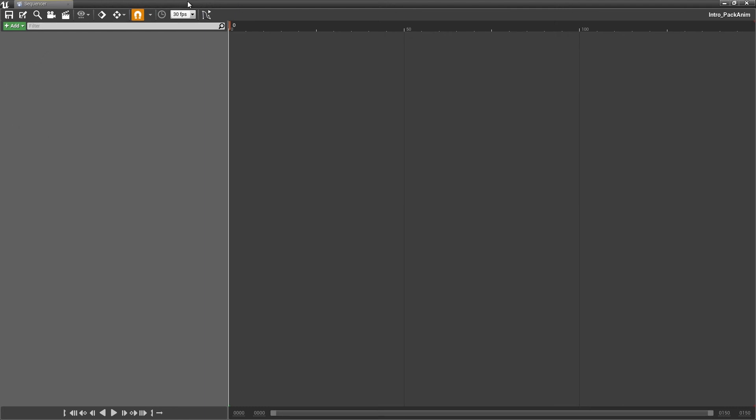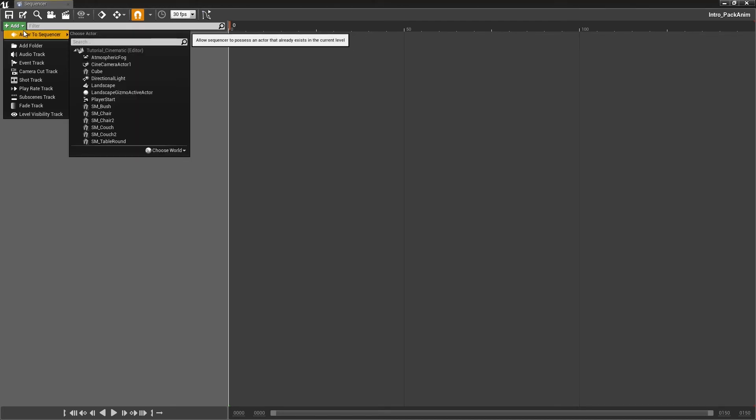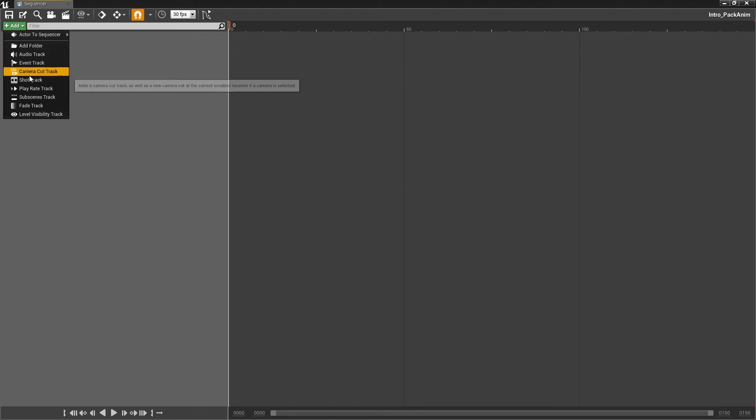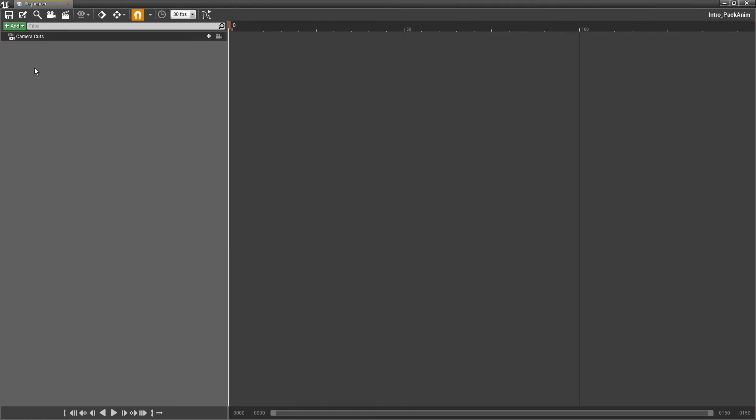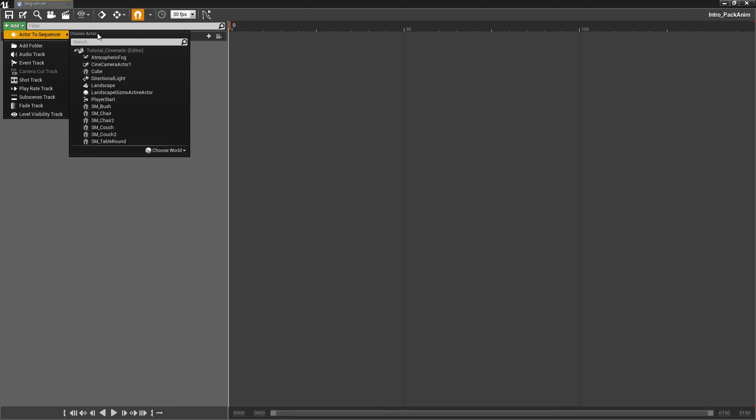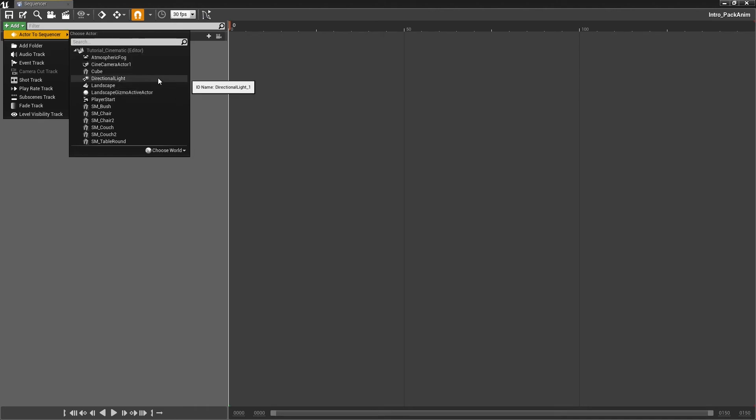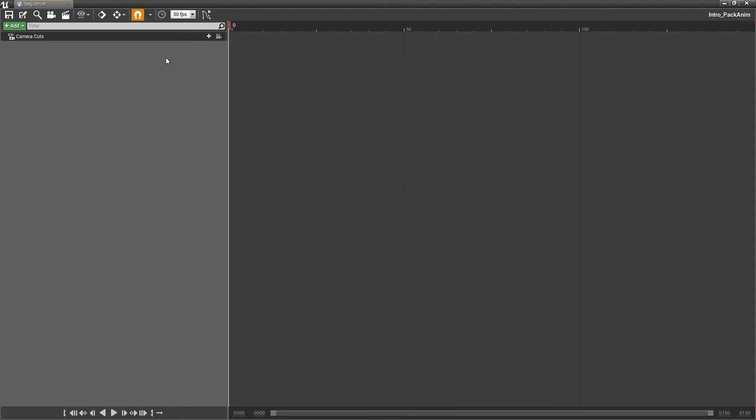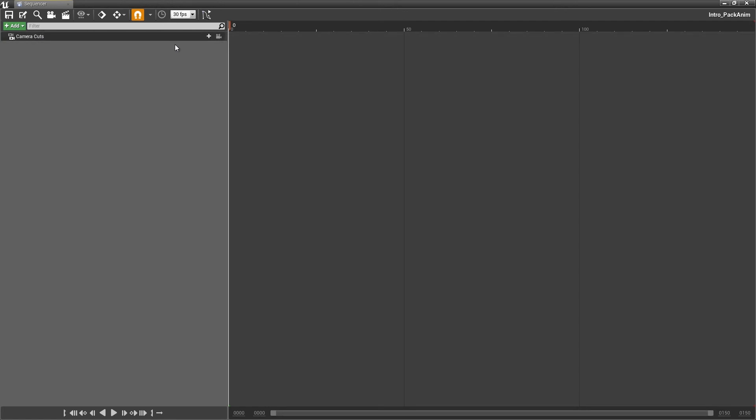I am going to name this Intro Park Anim. I am going to go into this. And now my sequencer will appear. Now, before when we did this, what we did was we clicked the add button and we did actor to sequence. This time we are going to do something a little bit differently. We are actually going to go to camera cut track. The reason we are doing camera cuts and not the actor sequencer method is the actor sequencer is really great for animations that happen in the scene when you are playing a game.